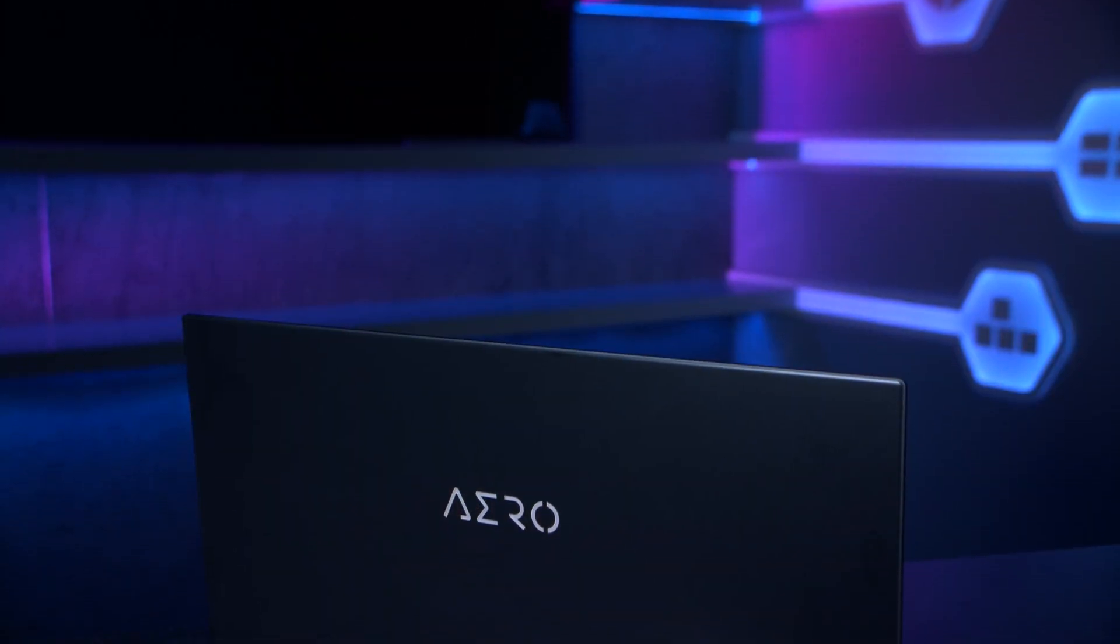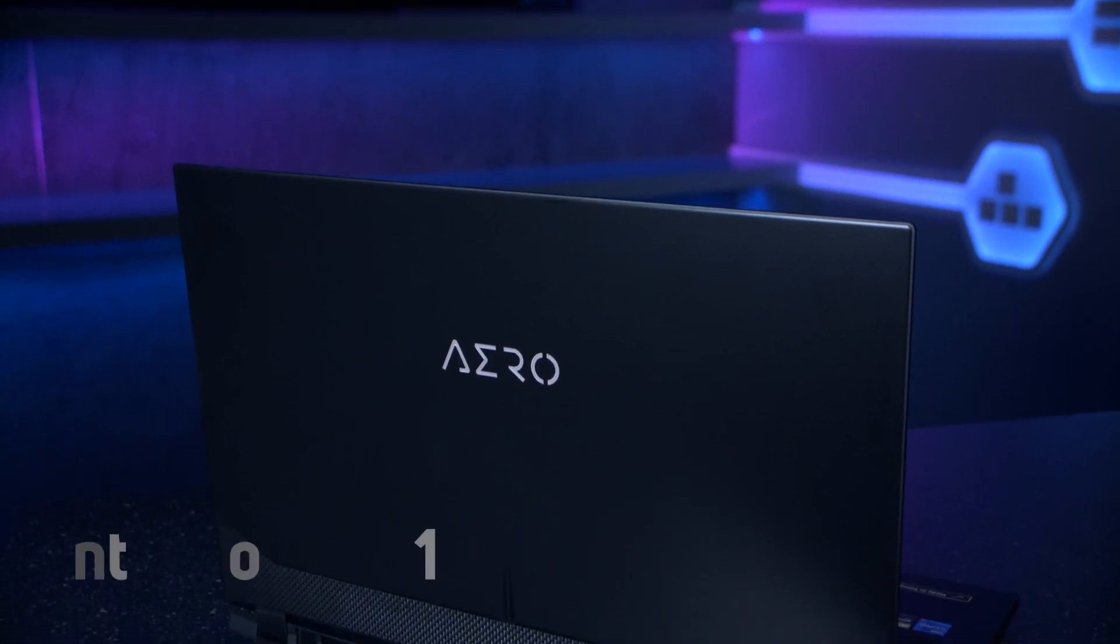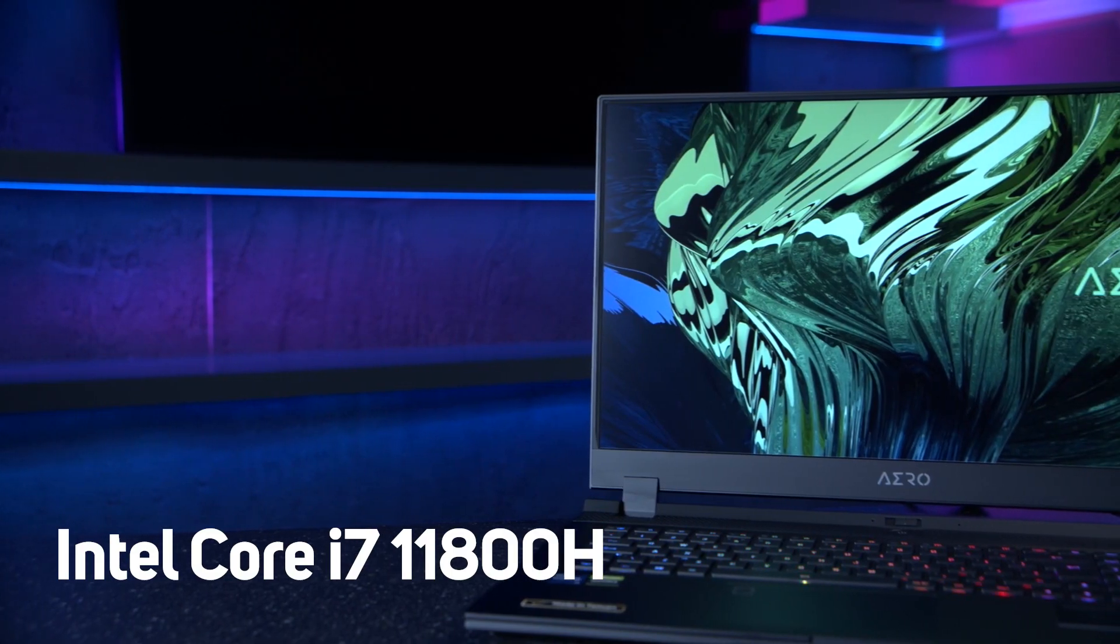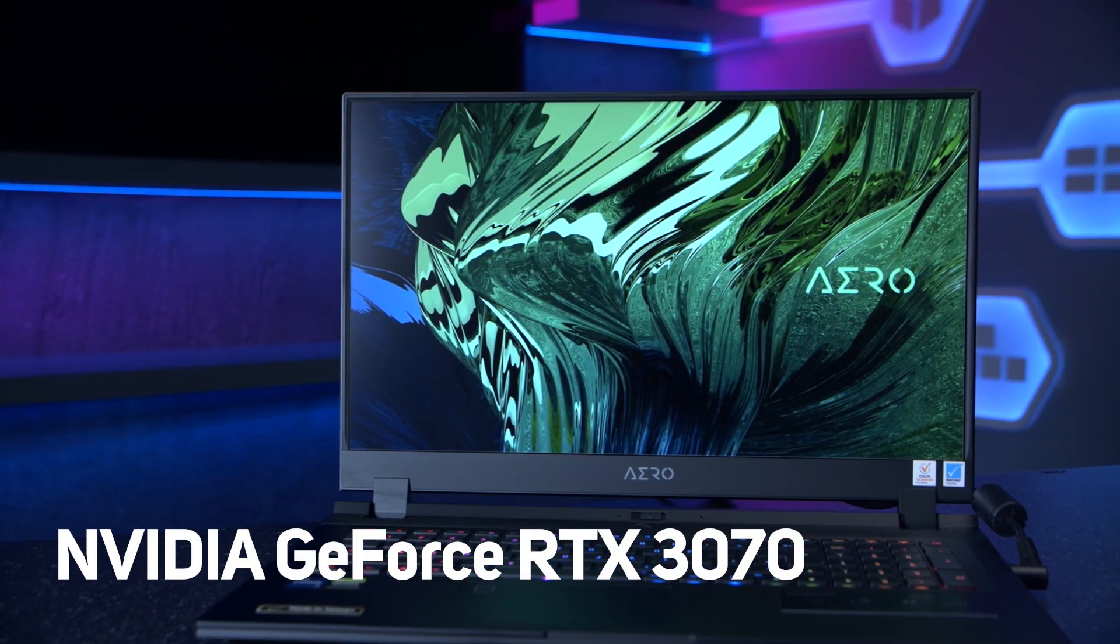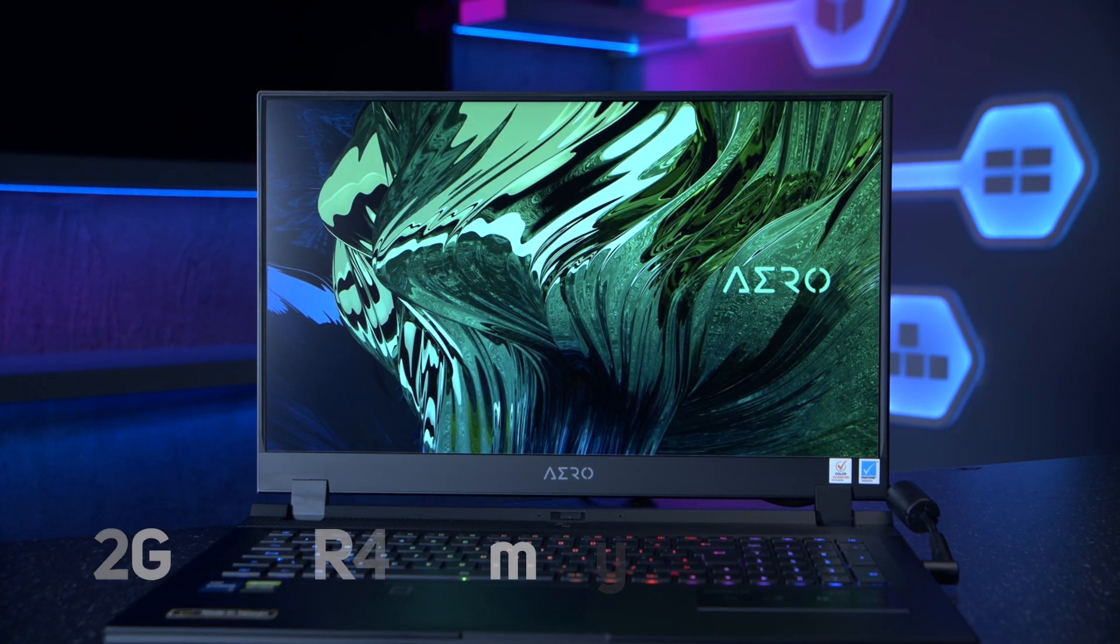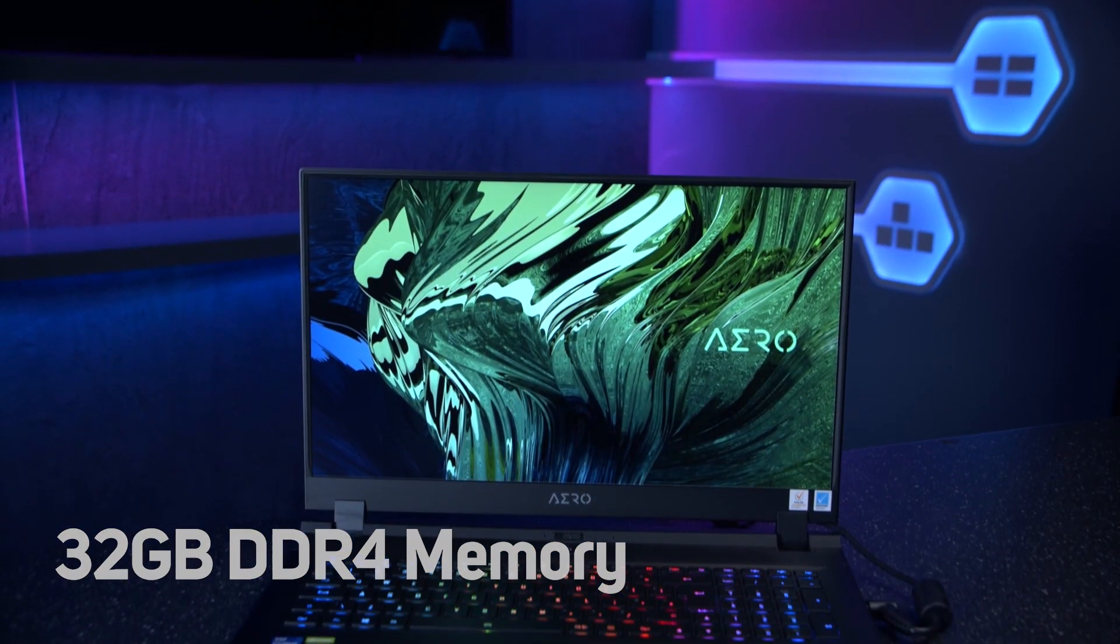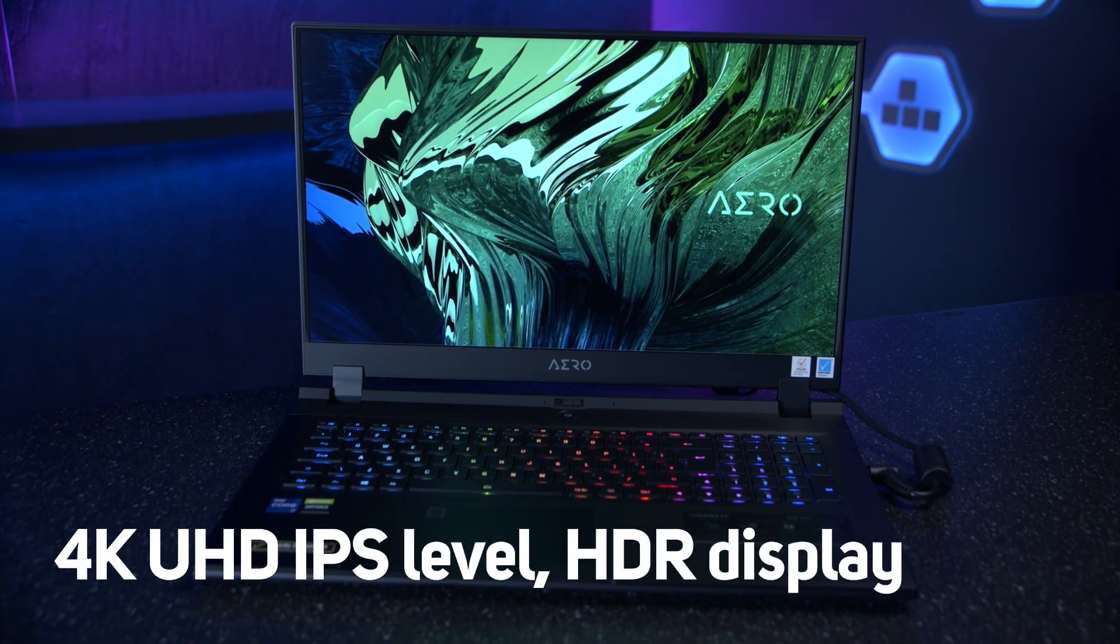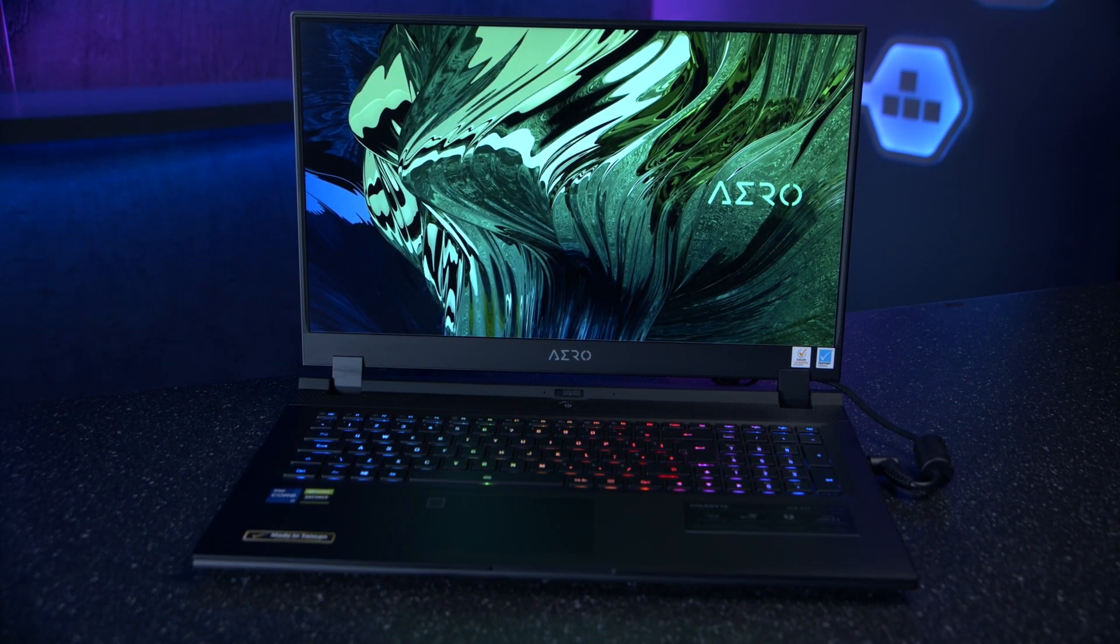First up we have the Aero 17 which features the Intel Core i7-11800H with an NVIDIA GeForce RTX 3070 with 105W max graphics power, 32GB of DDR4 memory, and a 4K UHD IPS level HDR display.